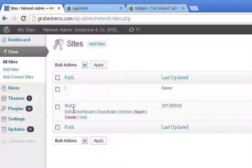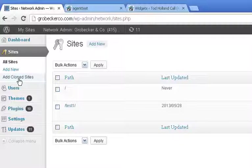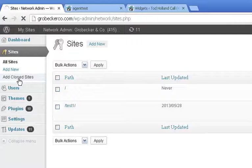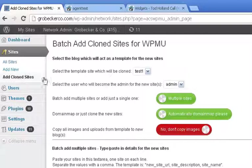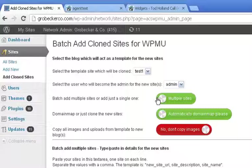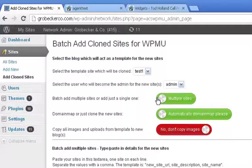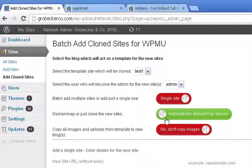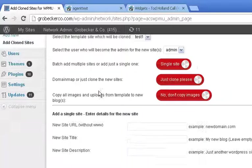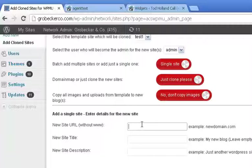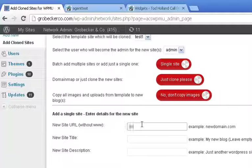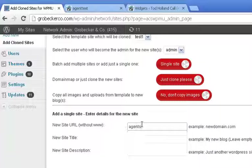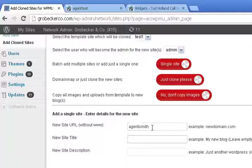But essentially, what we want to do is we're going to click add clone sites. And I'm going to show you this literally takes 15 seconds. You're going to unclick this, unclick that, and then you're going to name agent Smith, for example.